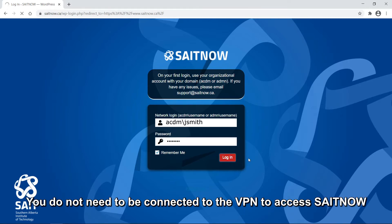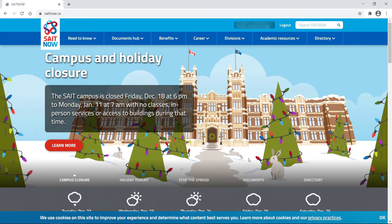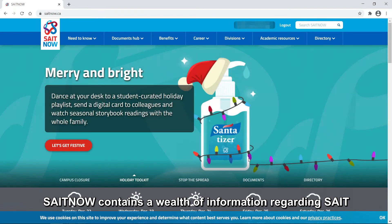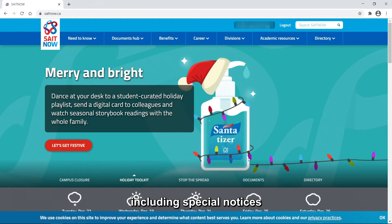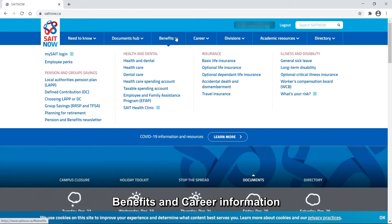You do not need to be connected to the VPN to access SAIT Now. SAIT Now contains a wealth of information regarding SAIT, including special notices, the documents hub, and benefits and career information.